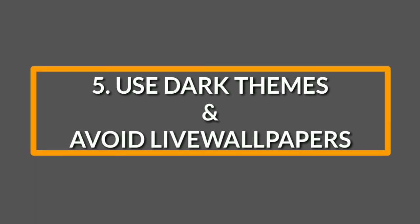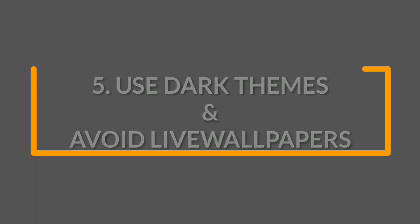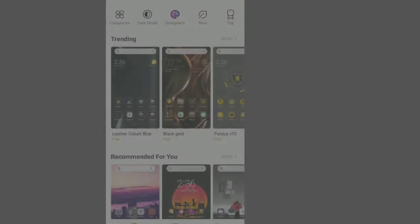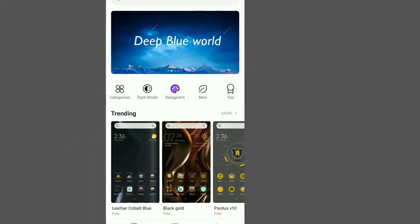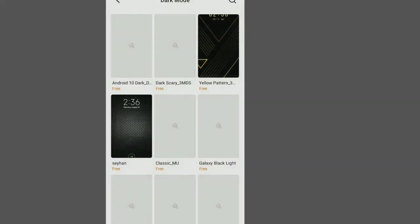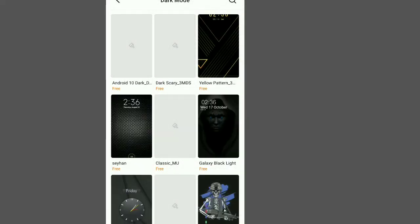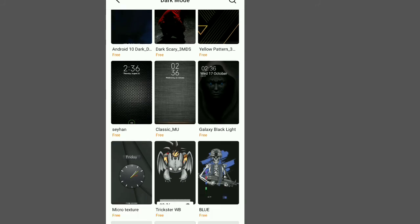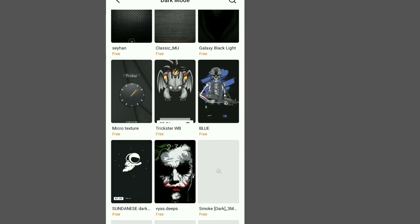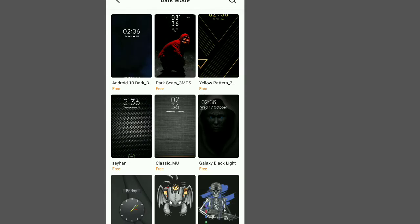The other secret is always use dark themes and avoid live wallpapers. These are the ones which always move on your screen. Always look for dark wallpapers as these require less brightness and bring about less consumption of battery, so that your phone may charge faster even if you're not using it.